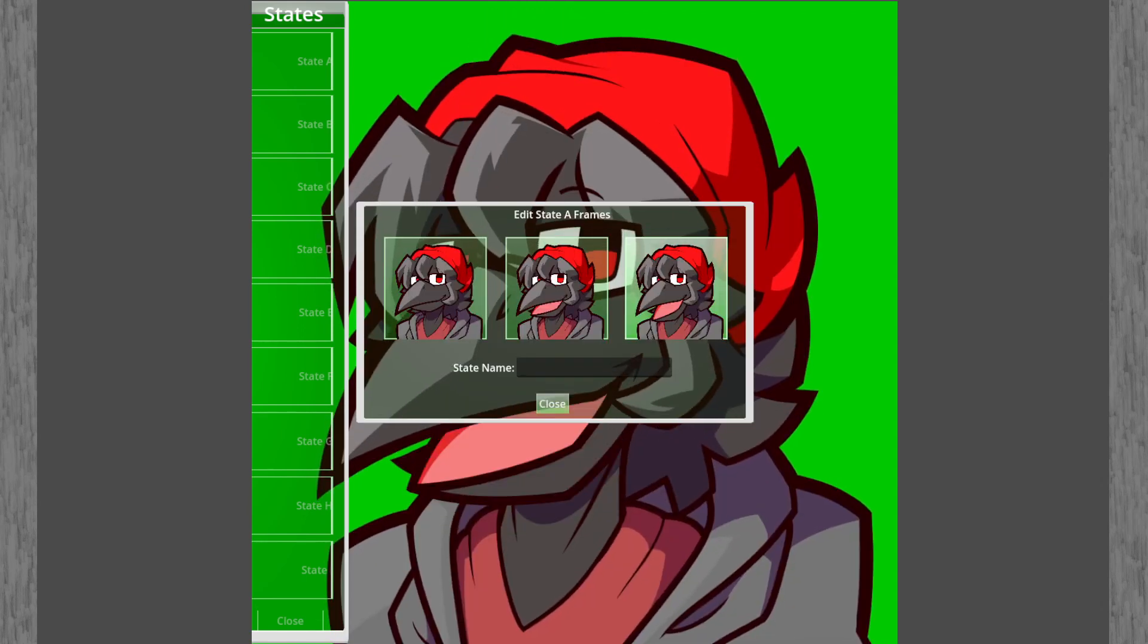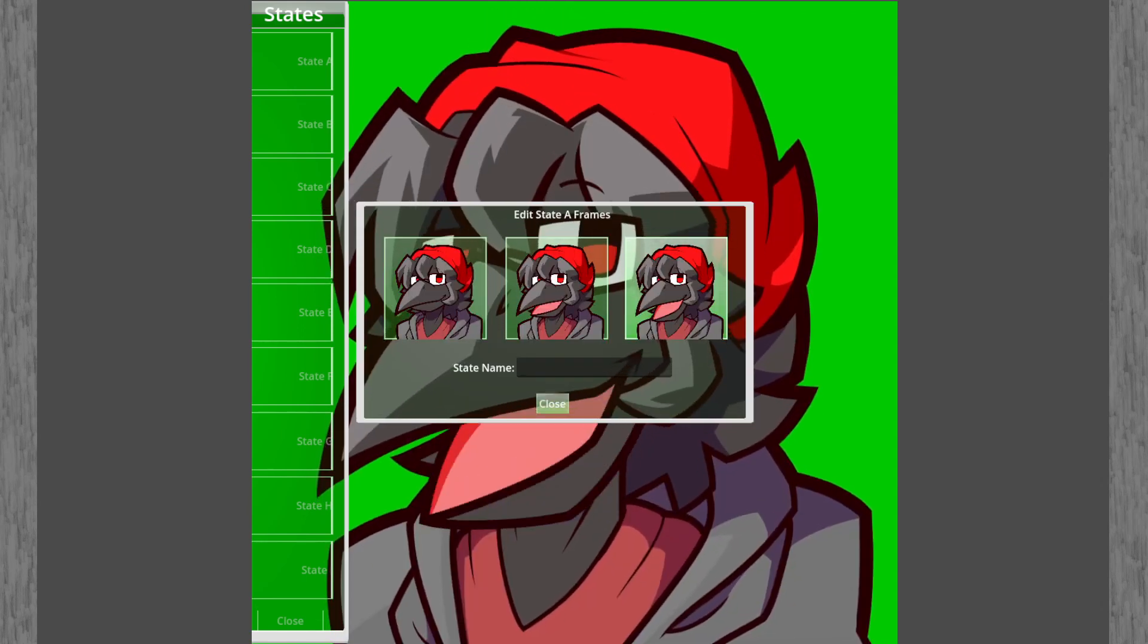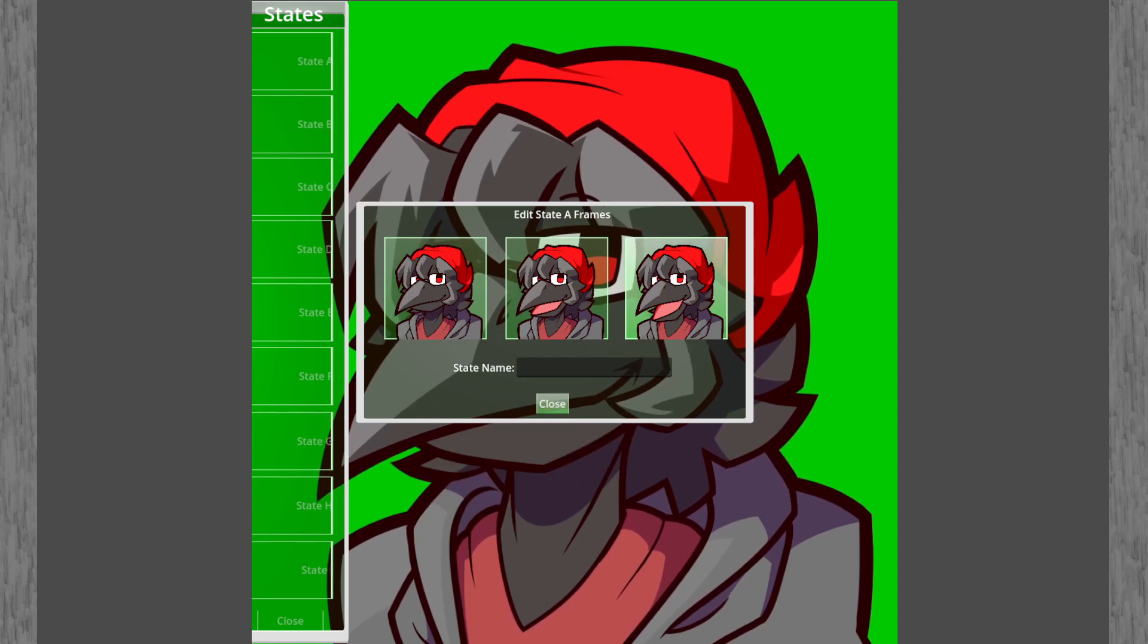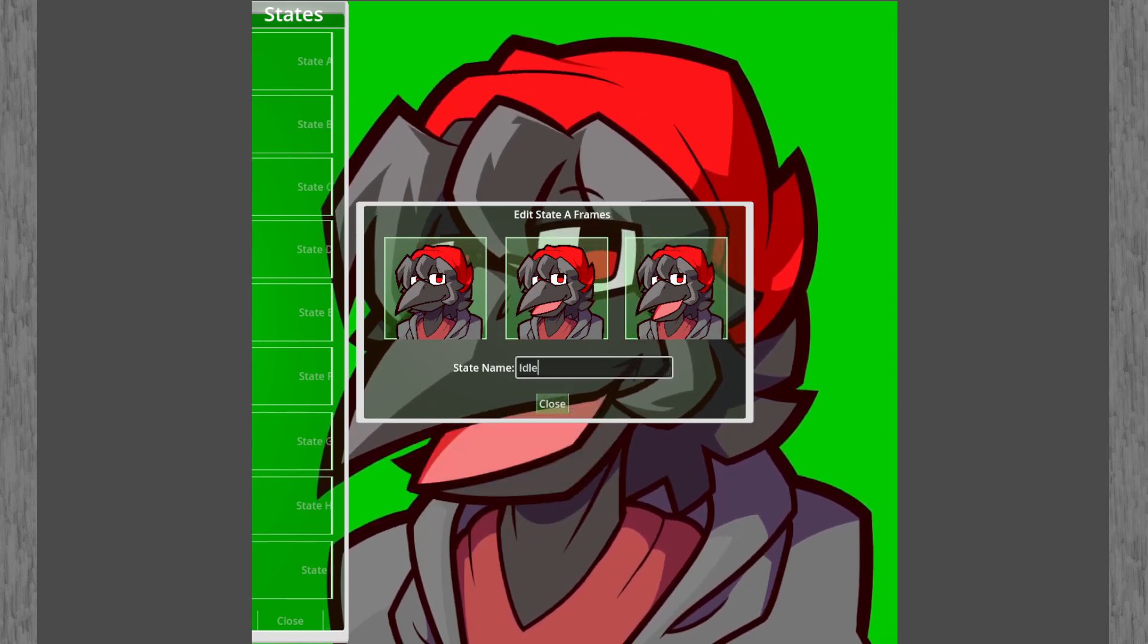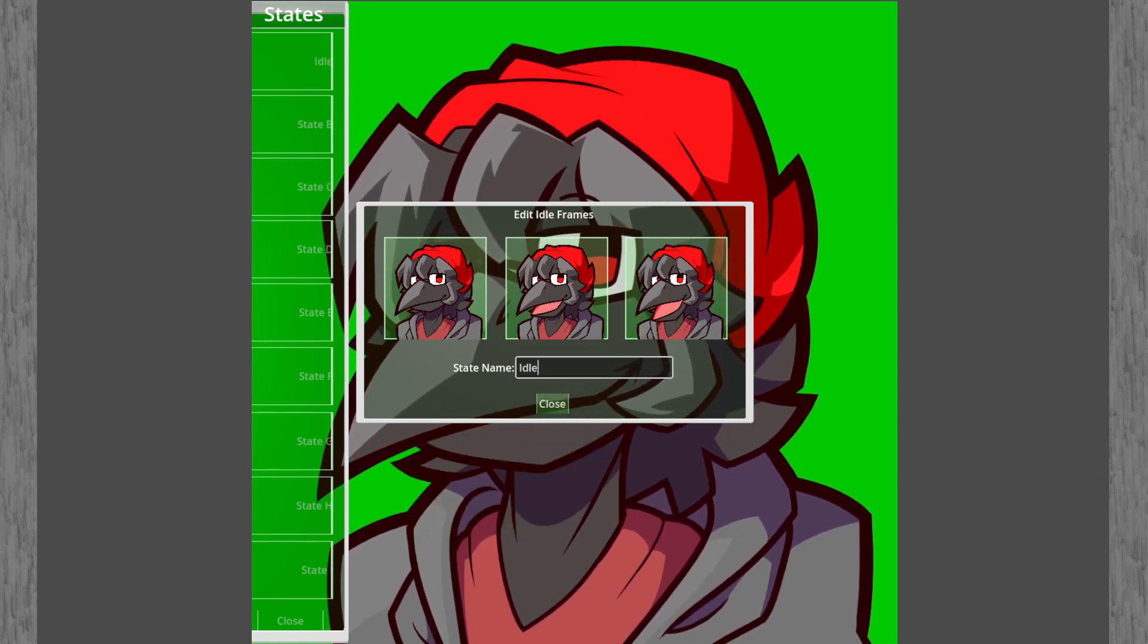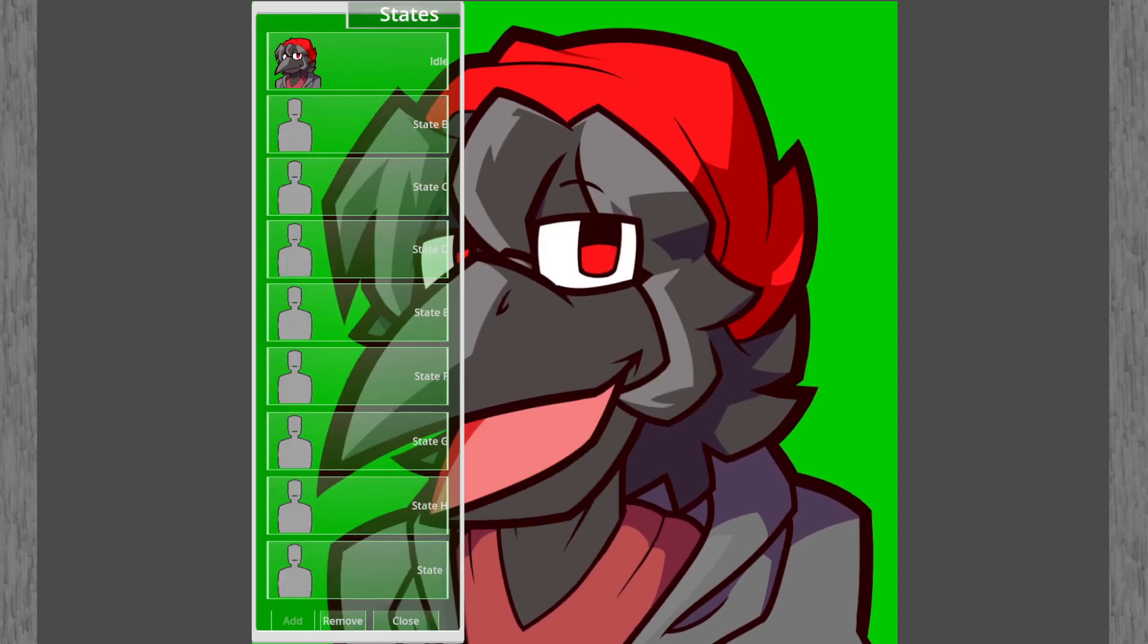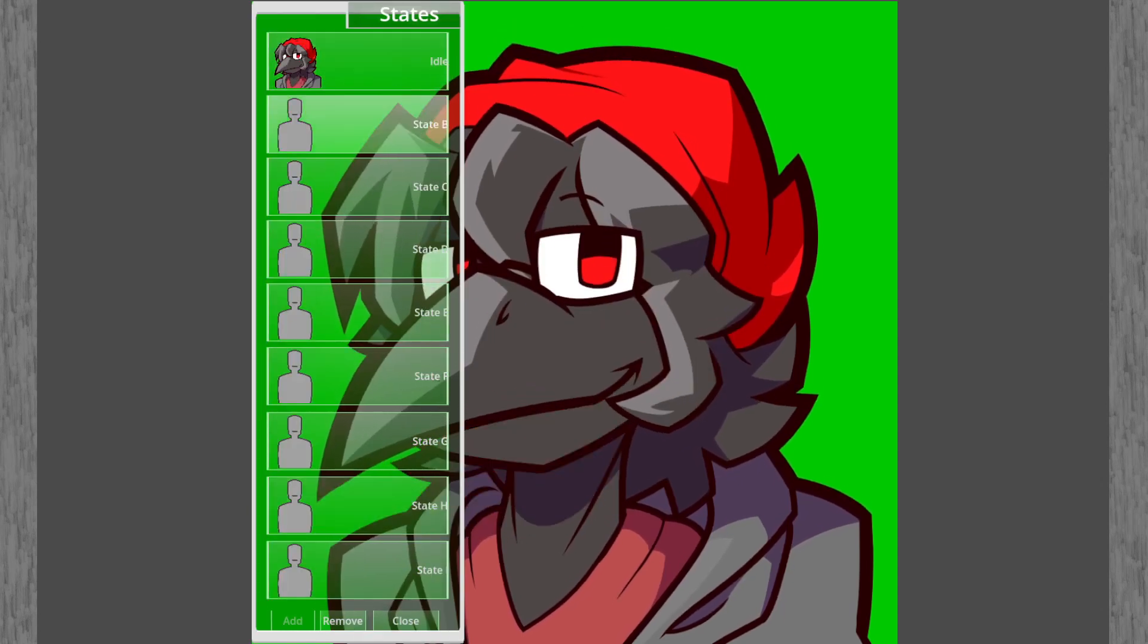And there you go. As you can see, my avatar now appears to talk. Just in case I'm gonna give it a name to make it a little easier. Now do the same with the rest of the states.